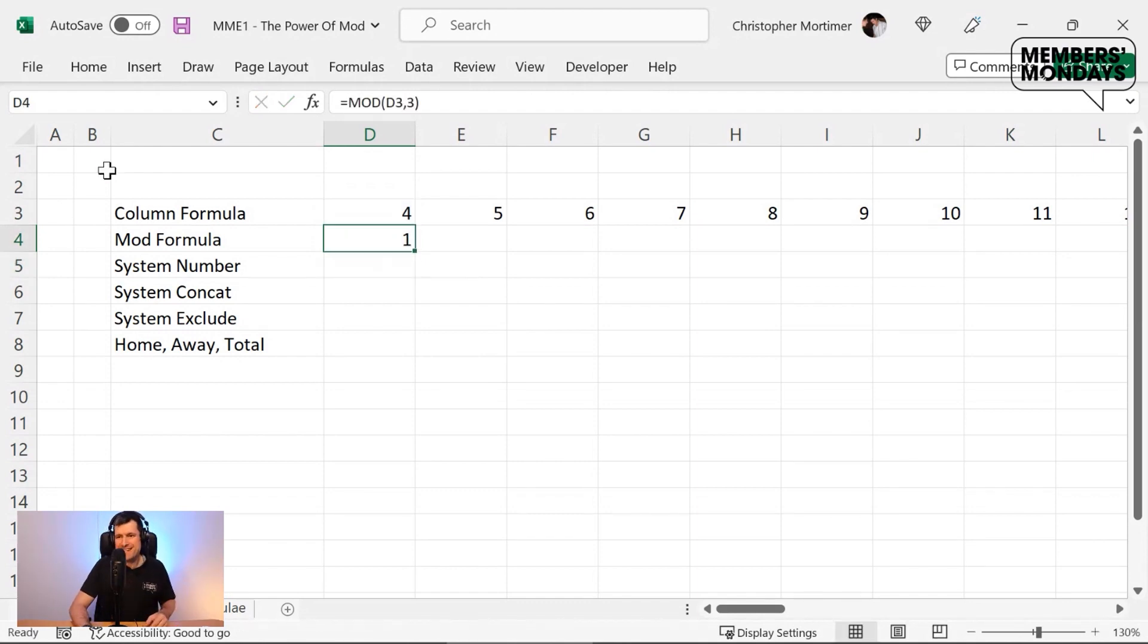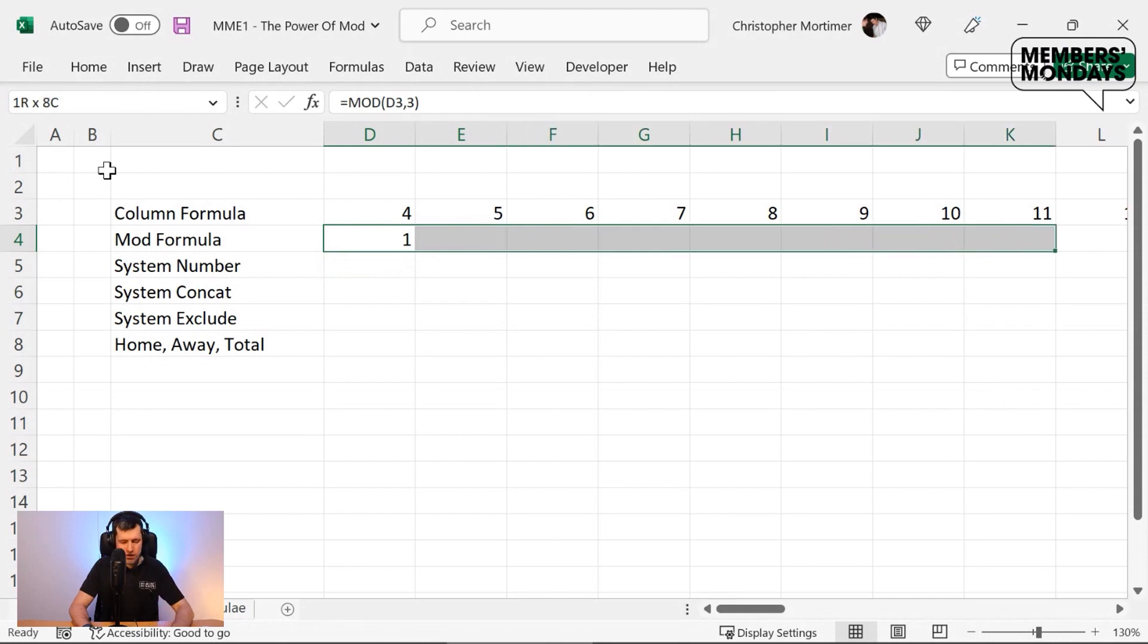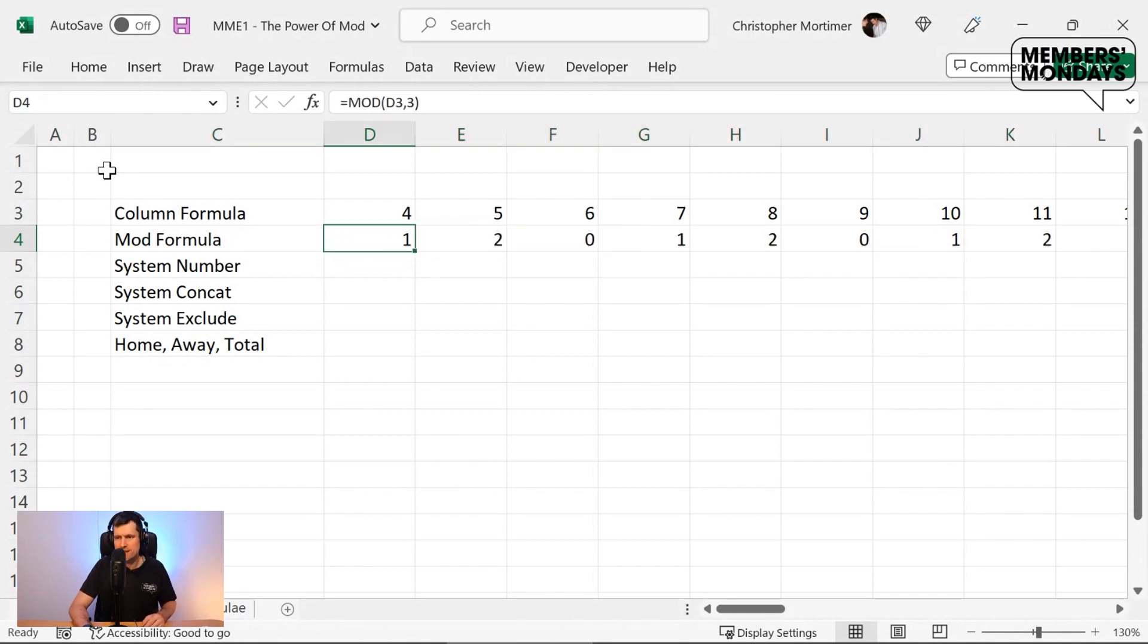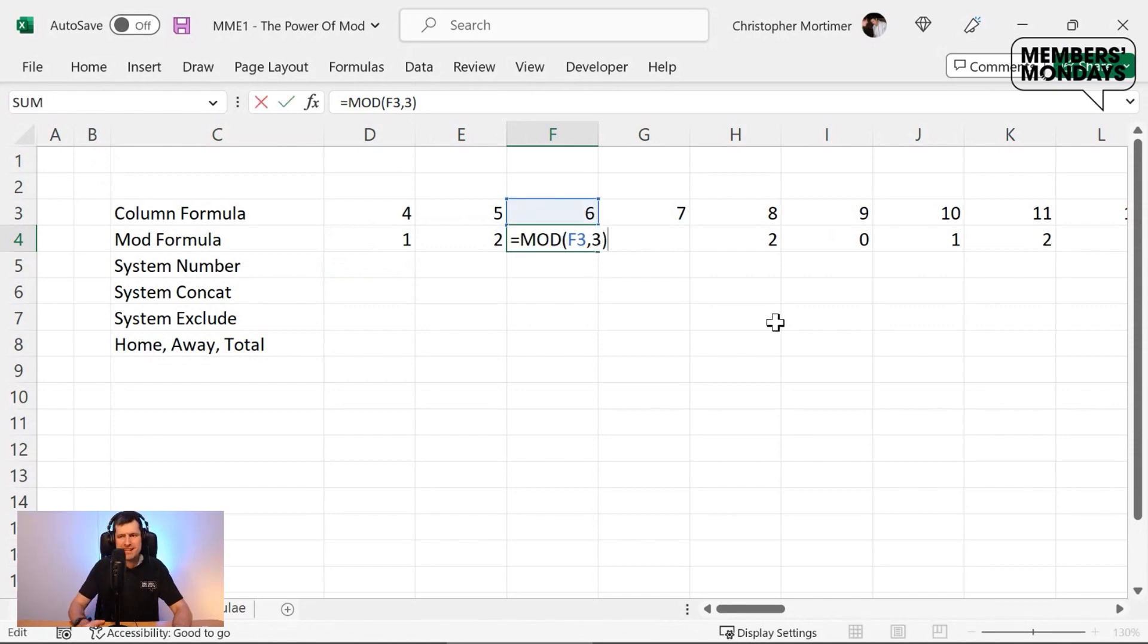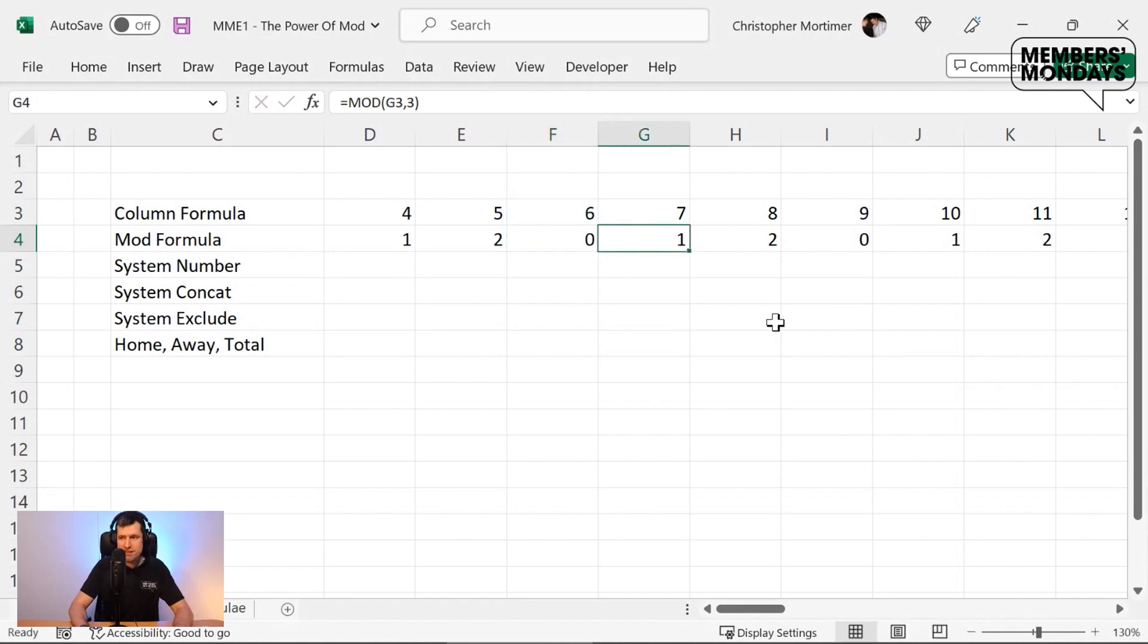We're going to use three because we've got column groupings of three. Let's go ahead and hit enter. Going to copy this across as well. Control R on the Windows PC. What do these numbers mean? Well, let's go a bit further. Six divided by three. Three fits into six twice. There's no remainder. This is what mod is giving us. It's giving us what I call the remainder.